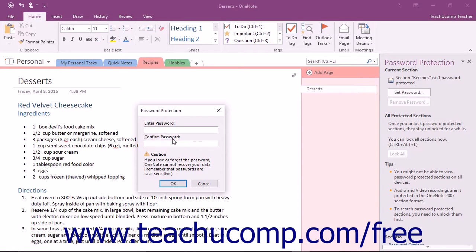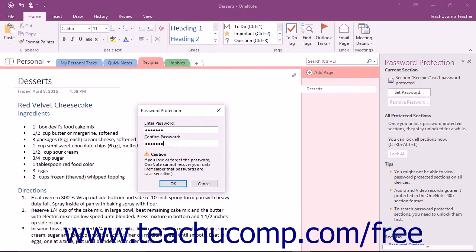Enter your password, exactly the same, into both text boxes, and then click the OK button. Take note of the warning.